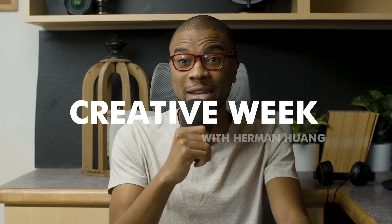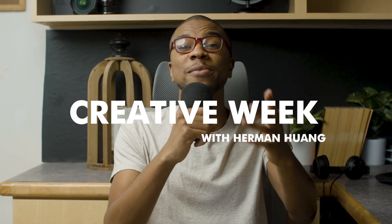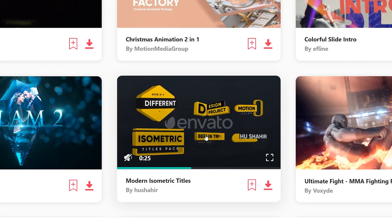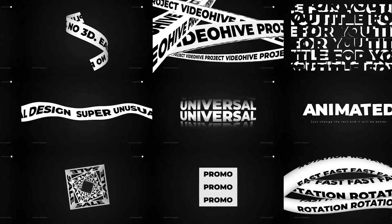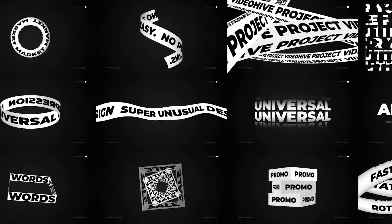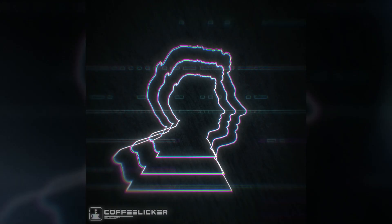Guys, we are currently in another creative week sponsored by Envato Elements. You can actually get a free month of Envato Elements in the link below, but more on that a little bit later.